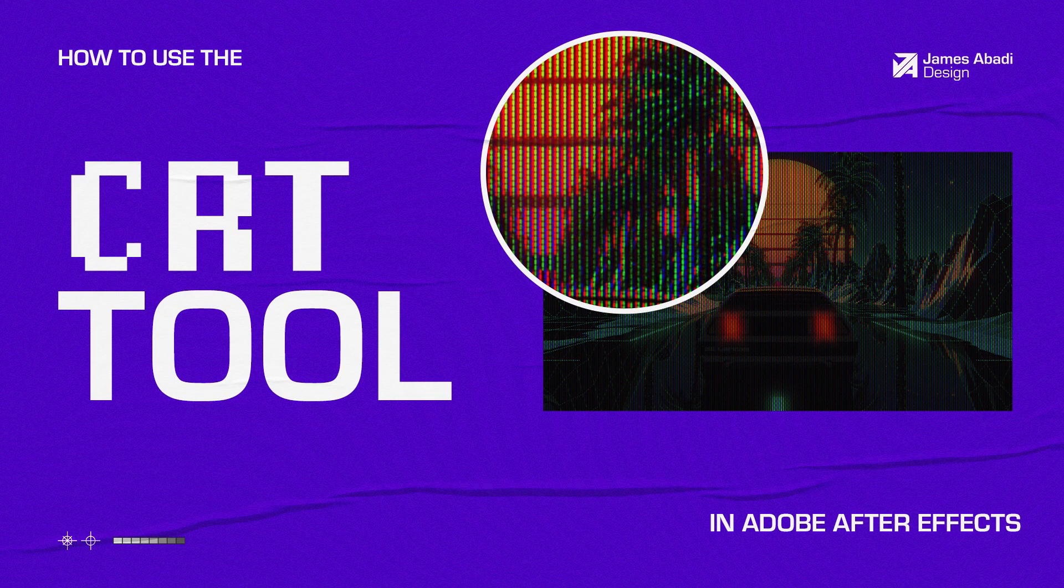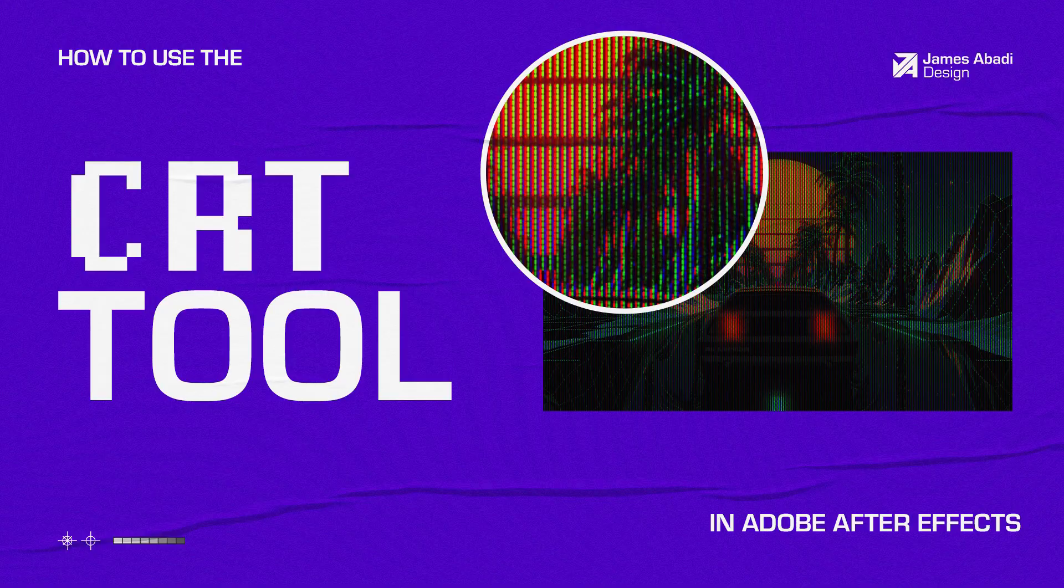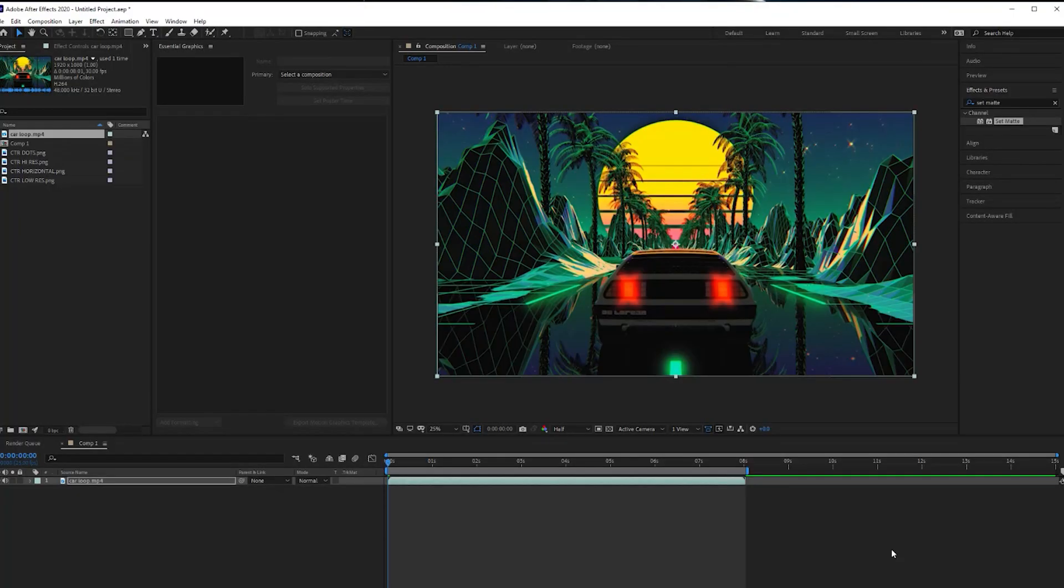Yo guys, welcome to my tutorial on how to create the CRT effect on your footage, how to convert all your footage into this retro style using my CRT tool.